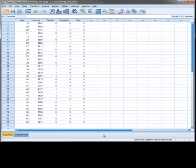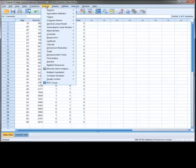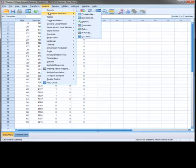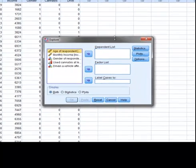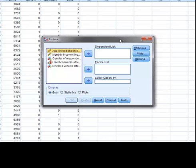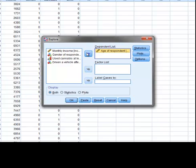When you want to obtain the confidence interval for a mean or proportion, the explore function of the analyze command will usually provide what you are looking for. We get to the explore function by going to Analyze, then Descriptive Statistics, and then Explore. The explore function provides us with descriptive statistics, confidence intervals, and three types of plots. To obtain these, we select our variable of interest and then move it into the dependent list box.